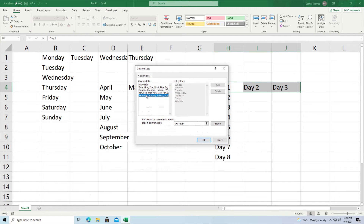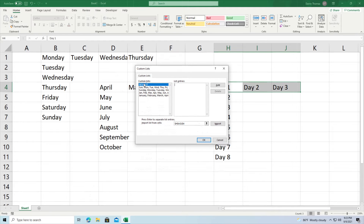These are all the lists that are automatically available by default. You can click on them and they're all here. You can't delete these default ones, but they are all available to you: Sunday, Monday, Tuesday abbreviated; Sunday, Monday, Tuesday spelled out fully; and the same thing with months — January abbreviated, and also the months spelled out the long way.